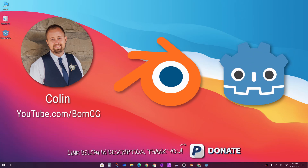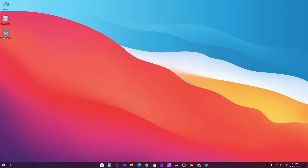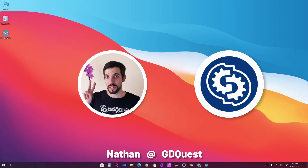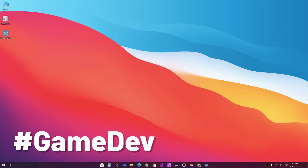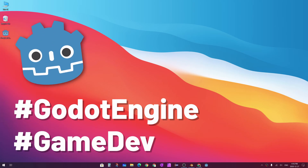As a known publisher of Godot game engine tutorials, many months ago I was very flattered that Nathan from the YouTube channel GD Quest reached out and asked if I'd like to be part of a collaboration video among channels that focus on game development, and in particular the Godot game engine.